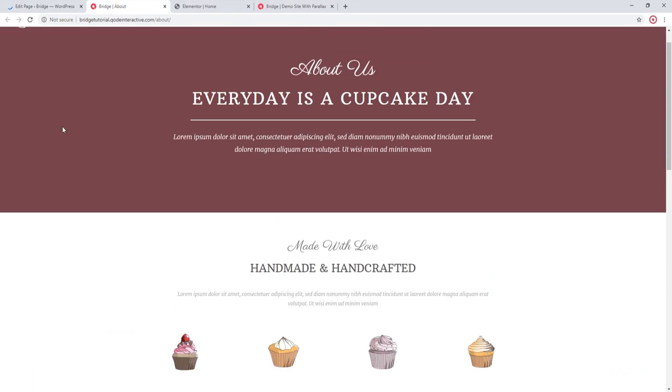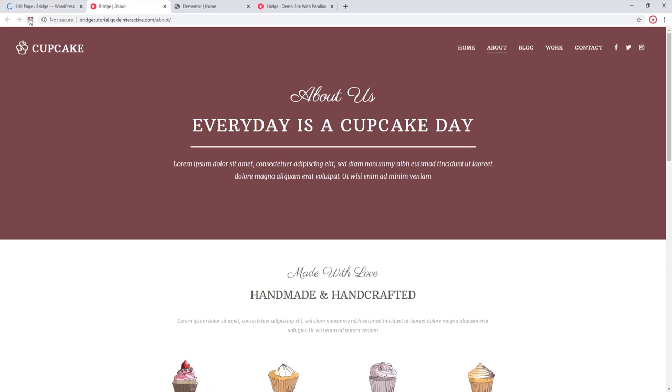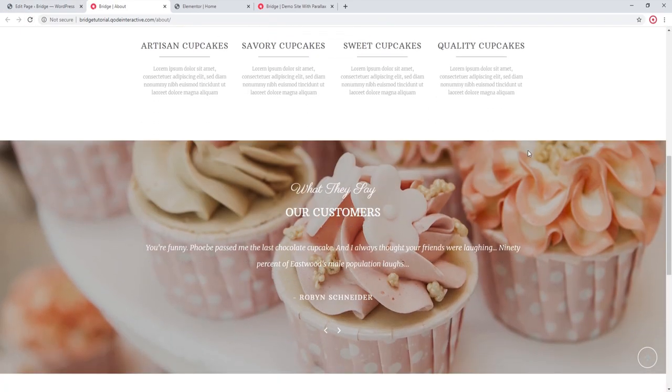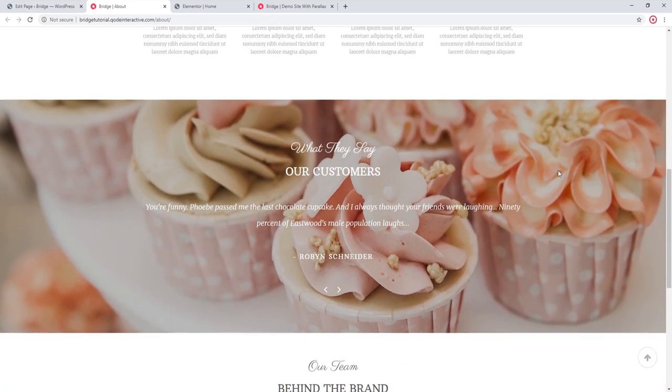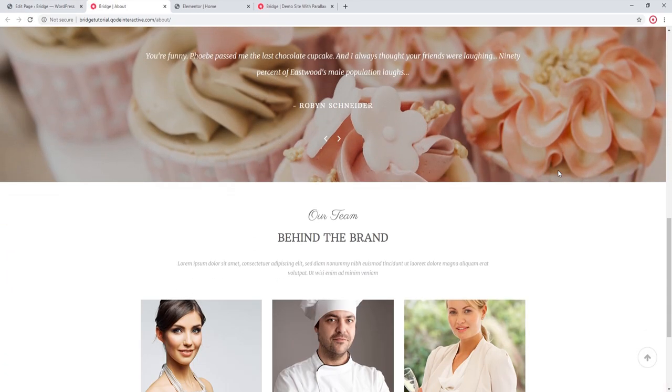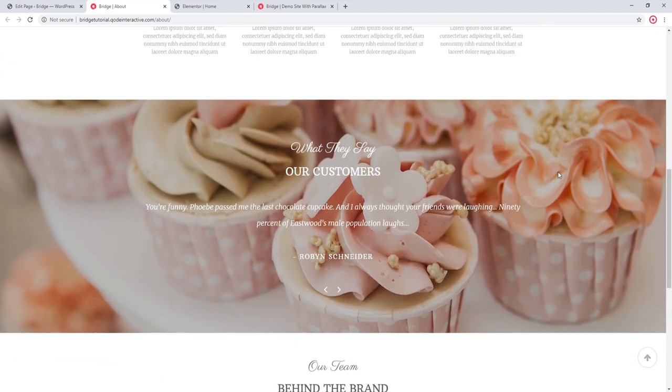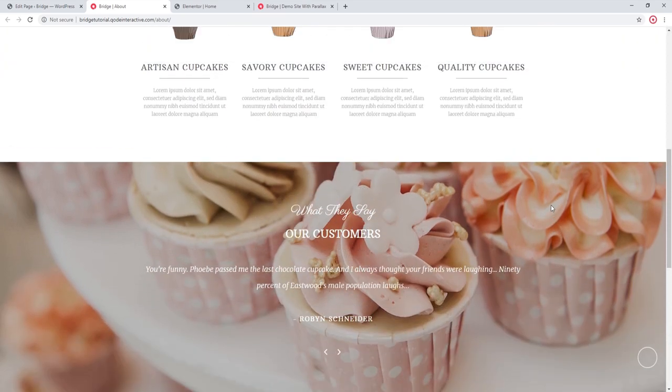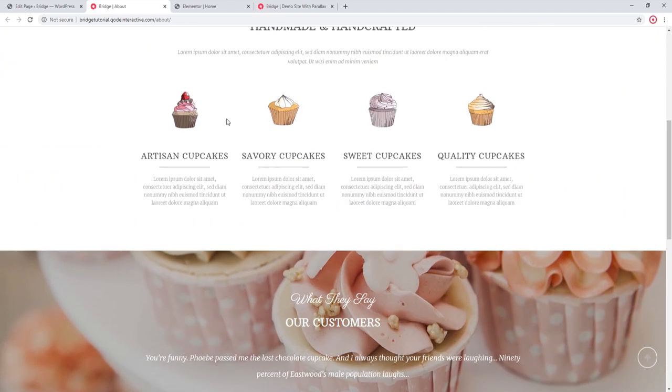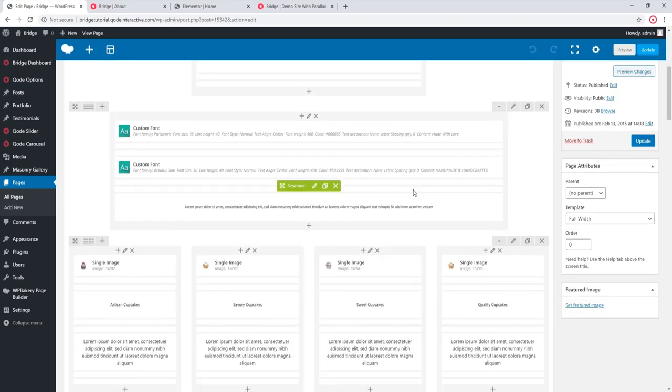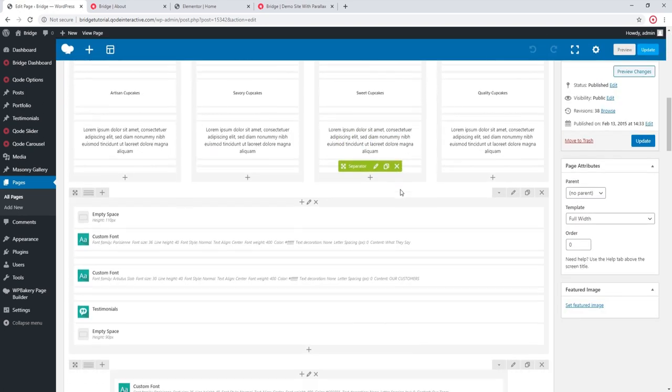Let's refresh. And I'm now pretty happy with how this parallax section looks like. Let's go in the back end and explore some more parallax options.